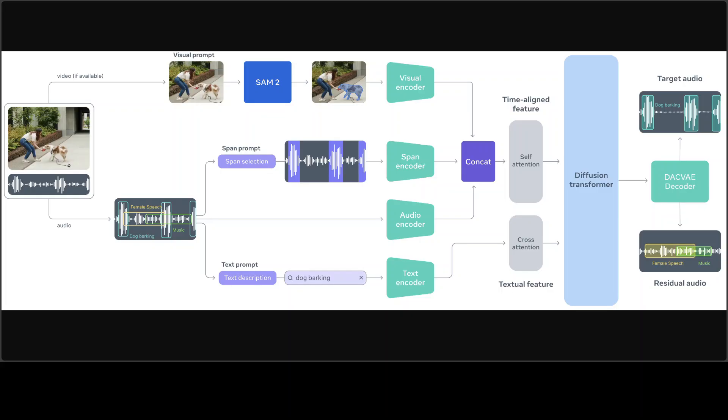A central flow matching diffusion transformer serves as a core generative component. That is what generates it. It jointly models and generates a target and residual audio latents conditioned on prompts.